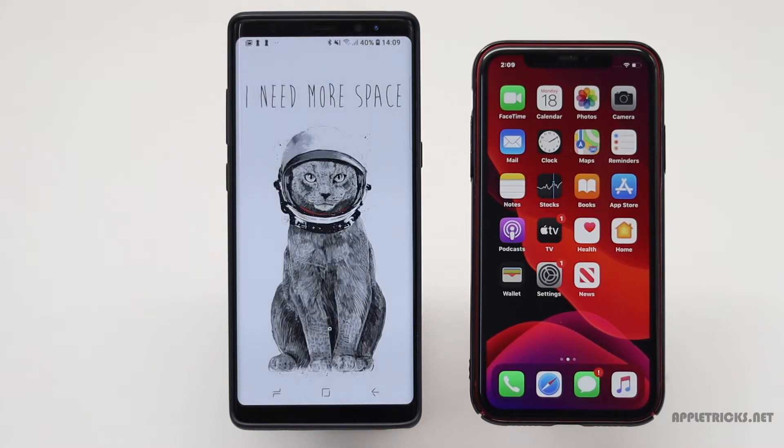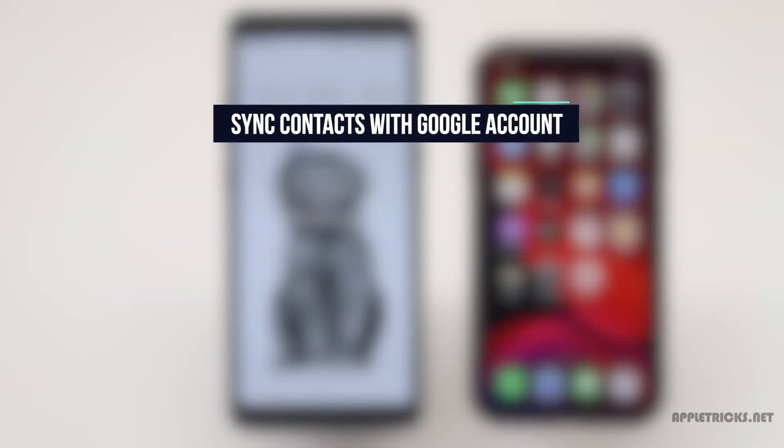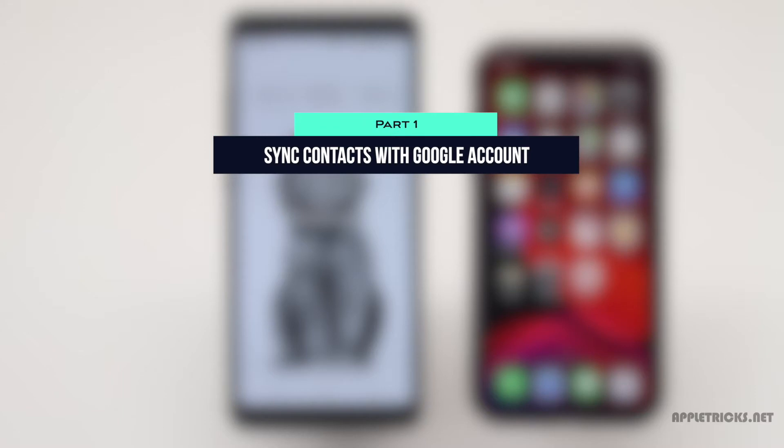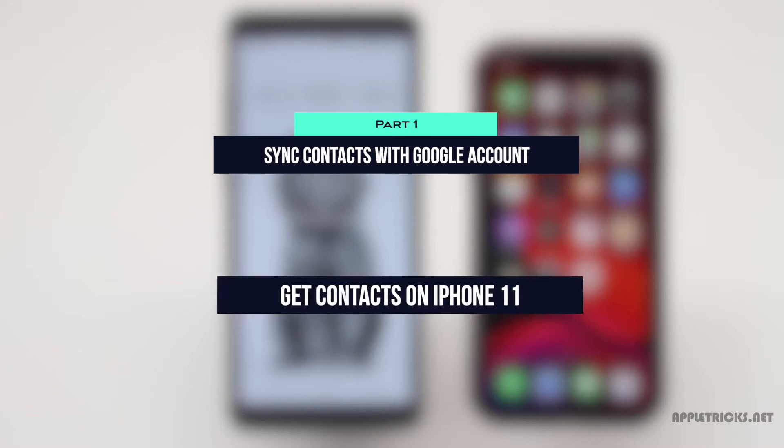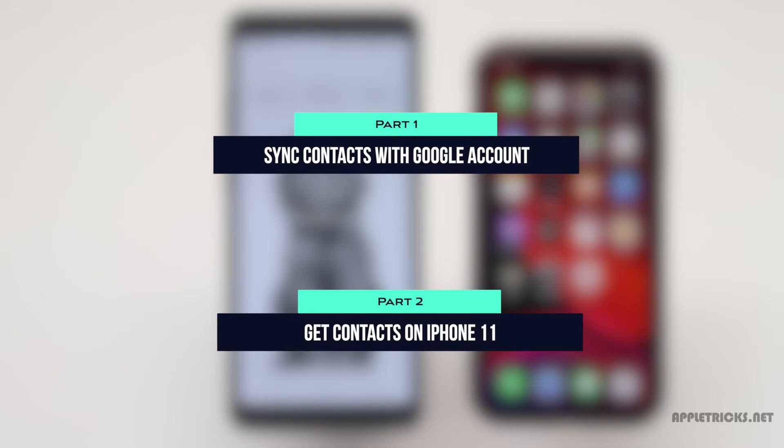There will be two parts of this video. In the first part, we will show you how you can sync all your contacts with the Google account. And in the second part, we will show you how you can get these contacts in the iPhone 11. So make sure to watch the complete video to know how you can do it. Let's check it out.